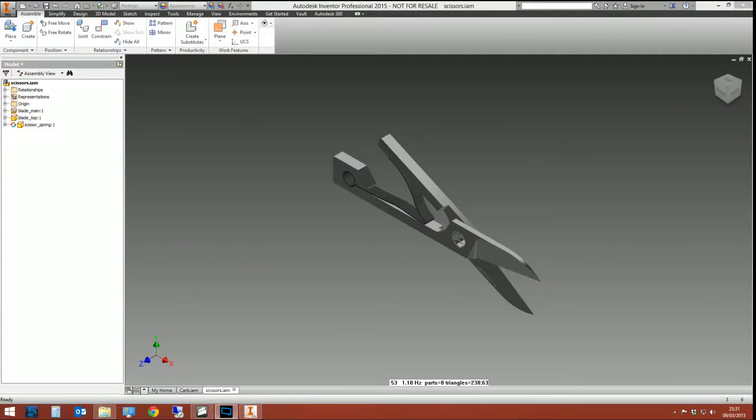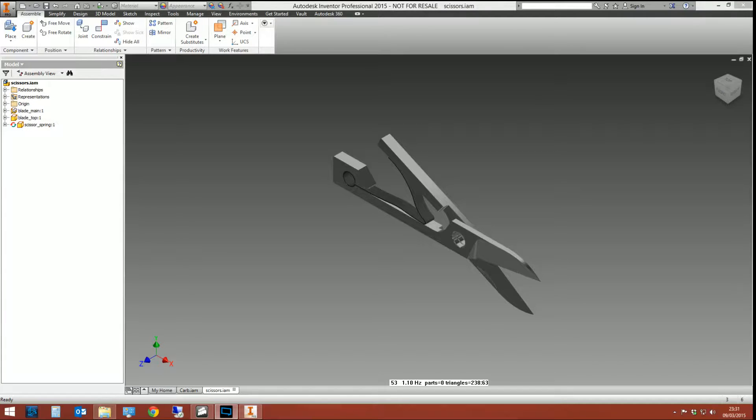Greetings and thank you for coming along to this Inventor tips and tricks video. More of a tutorial about adaptivity as fast and as simple as possible.